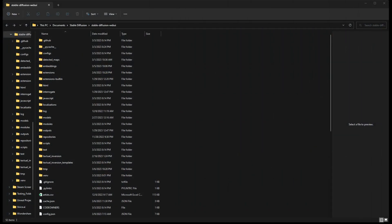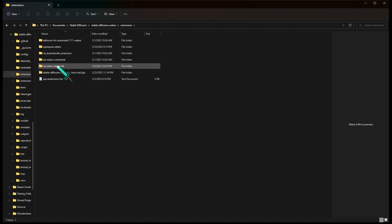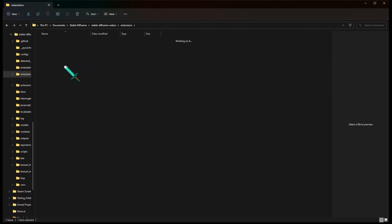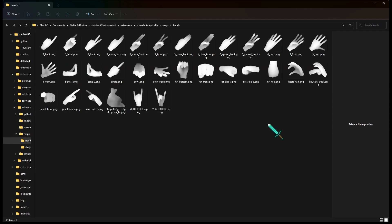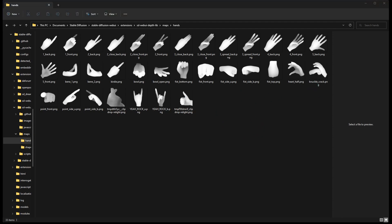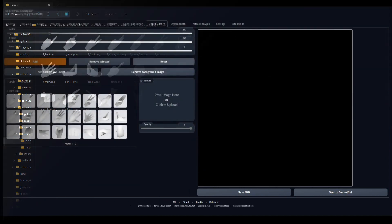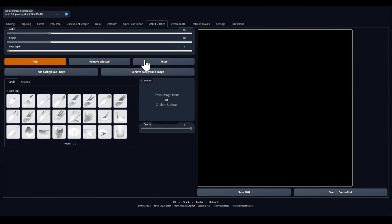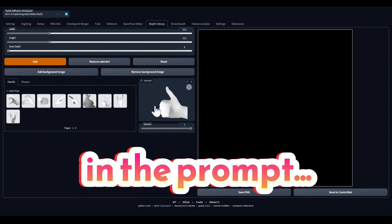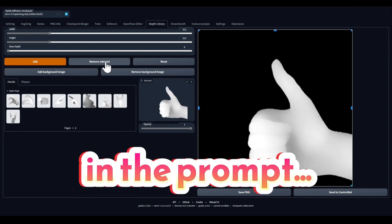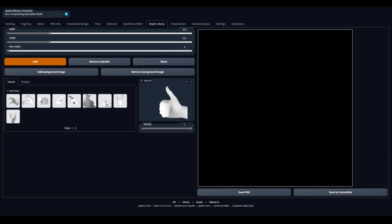The next step is to go over to your Stable Diffusion folder, go into Extensions, then the one that says web UI depth lib, then click on Map and then click on Hands. Now you can see all the different hand shapes in here — you can drag your new hand in here and it doesn't really matter what you name it, but just make sure it's a PNG file. Then when you get back into Stable Diffusion, go into Settings and Reload UI. Now jump back into Stable Diffusion and go into the Depth Library. In here you can see your hand — you might have to click on the second page depending on what you named it. There's our thumbs up — just click on it and then click Add, and you can use that for whatever you want.